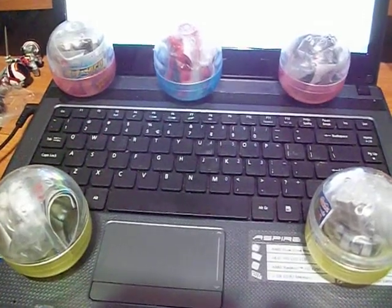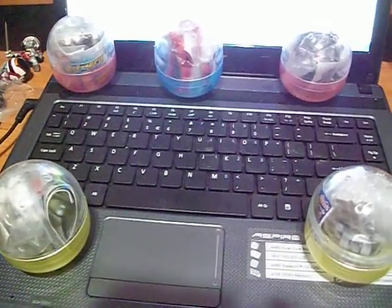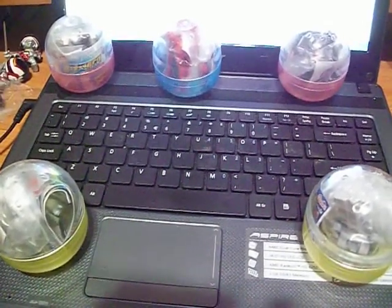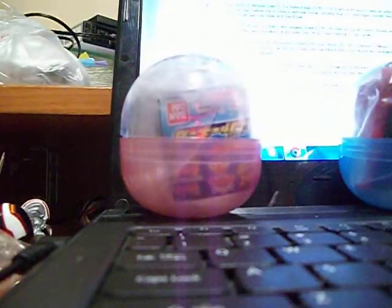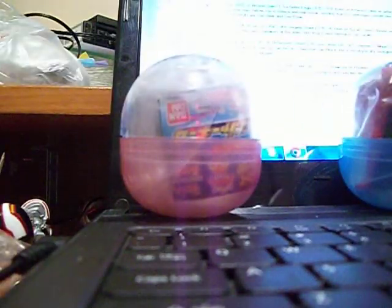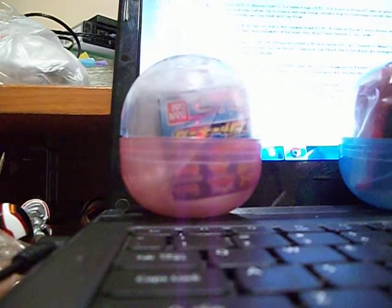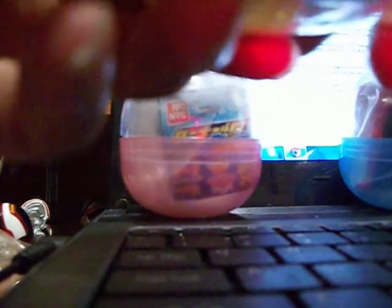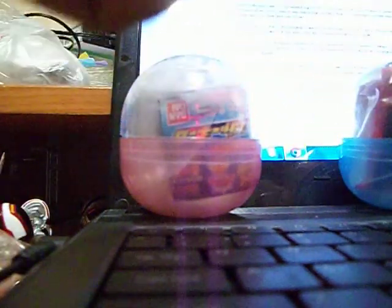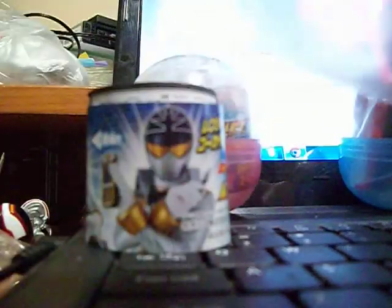Alright, this is PurePHD's Gashapon Gokaiger collection. Over here we have Kiba Ranger, as you can see. Oh boy, I have problems opening this. There we go. You can tell from the armor right here. Sticker. Here are all the parts and most importantly, the head.